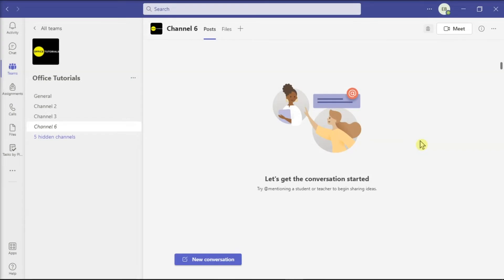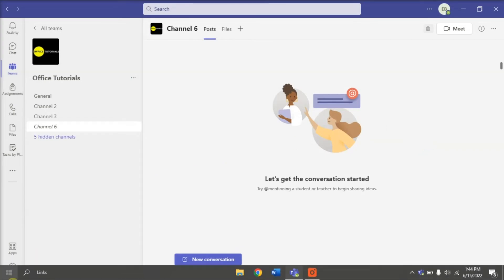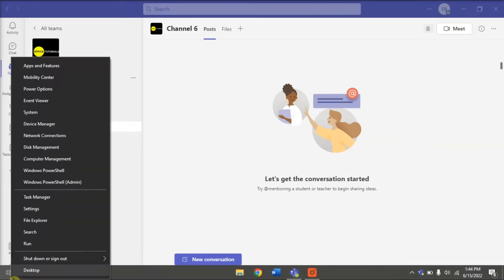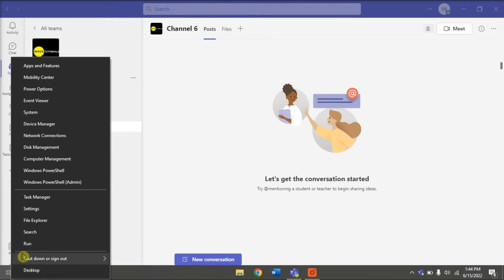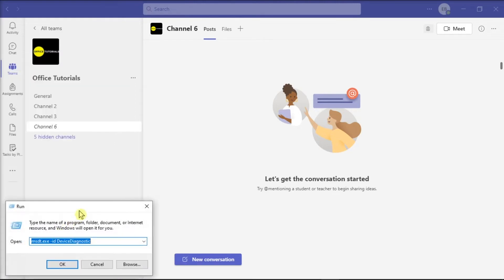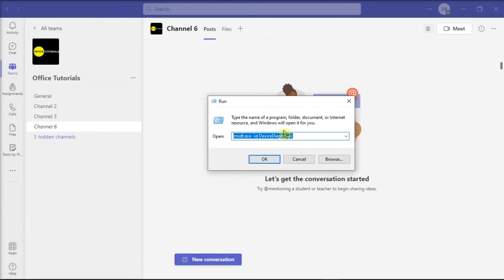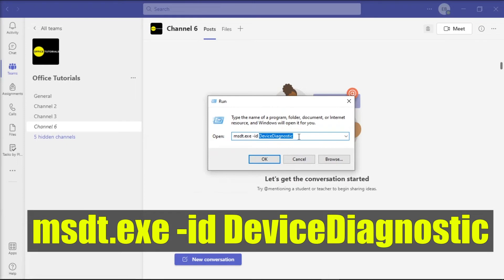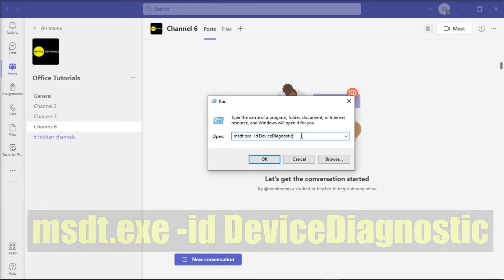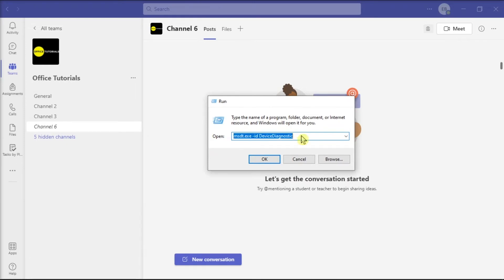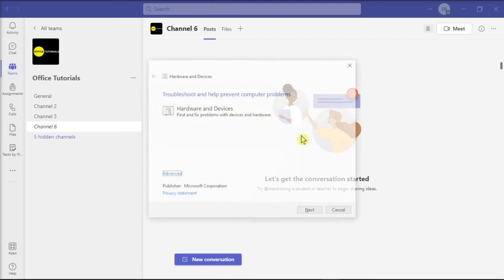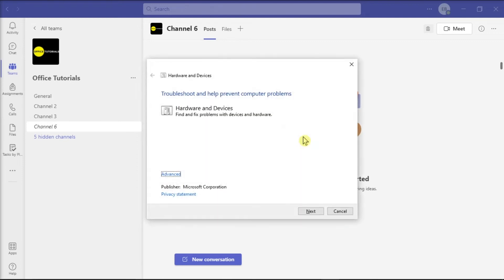You can also try to run the hardware and device troubleshooter by right-clicking on your Start menu, select Run, type in the following, then press Enter and click Next to start the scan.